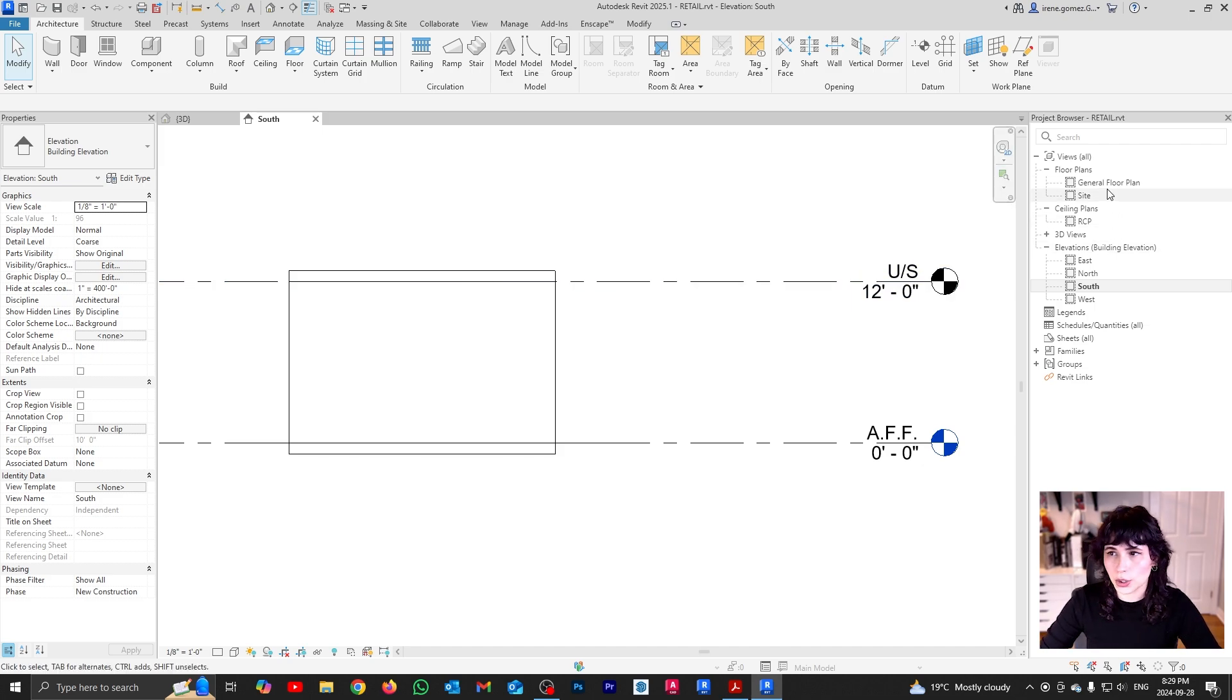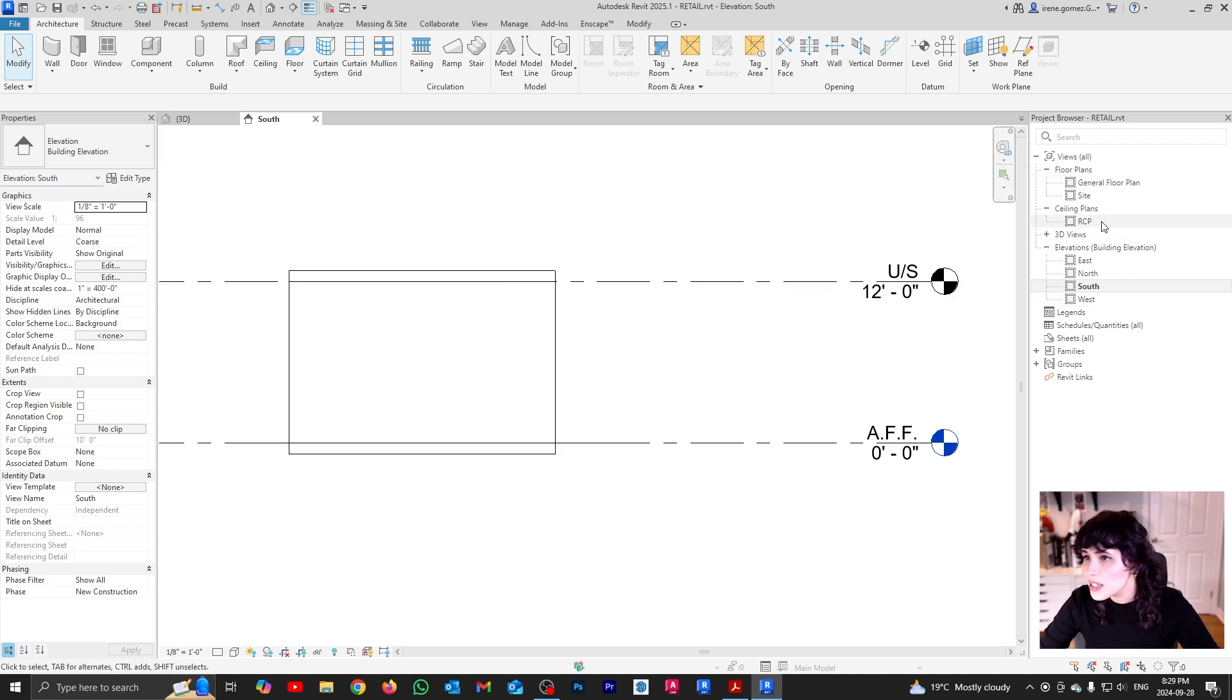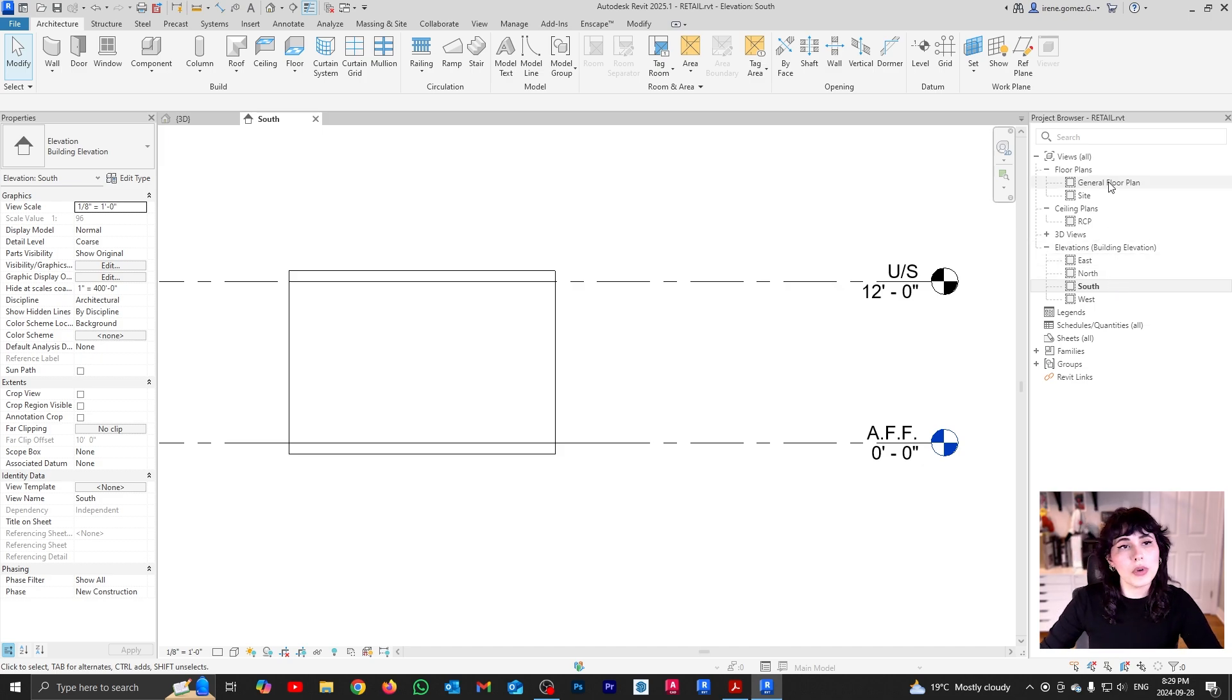The other thing that I need to set up to better understand what is going on is a section. Now, you don't get sections by default with your views. You can see I have floor plans, ceiling plans, 3D views, and elevations. So if you want to set up a section, it's very easy.